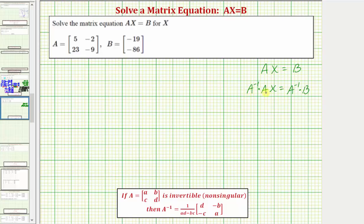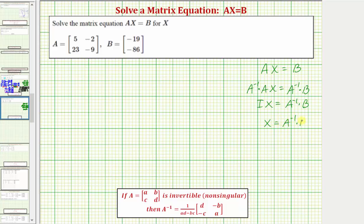We know that A inverse times A equals the identity matrix I, so on the left we'd have I times X equals A inverse times B. The identity matrix times X is just X, so we have X equals A inverse times B.